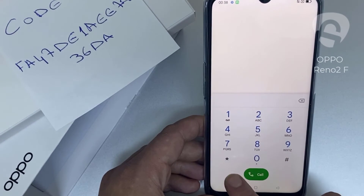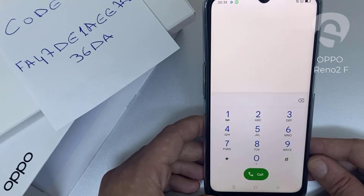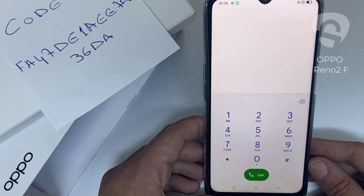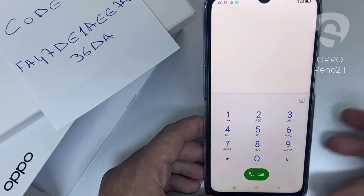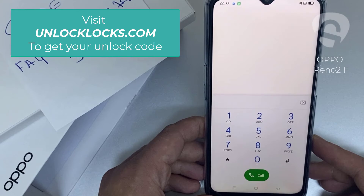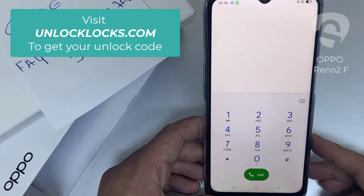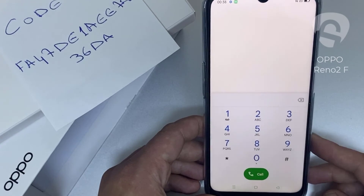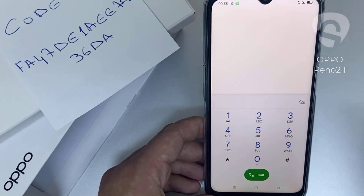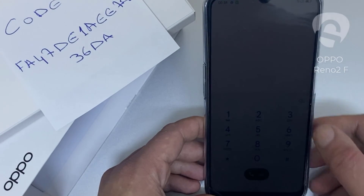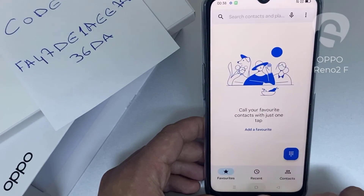That's all — the device has been unlocked. If you want to get the unique unlock code of your device, go to unlocklux.com. The link to the website can be found in the description box of this video. By the way, this tutorial is suitable for unlocking any OPPO region or network locked device.